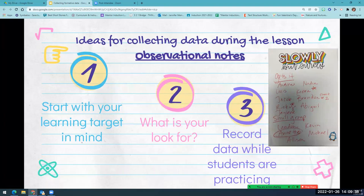We're going to focus on collecting data during the lesson. One way is by using observational notes — this can be as easy as taking a sticky note. With your learning target in mind and knowing what you want students to be able to do, think about your look-for for independent practice. Walk around, take notes, and determine: are students totally getting it, close, or way off? These notes can help you decide your next steps.